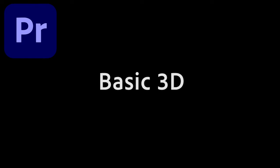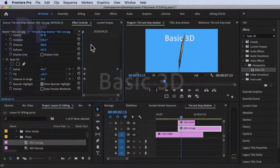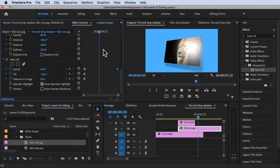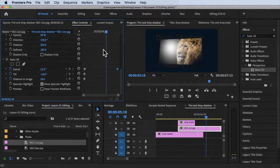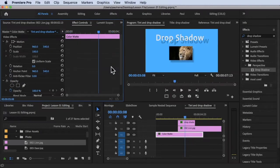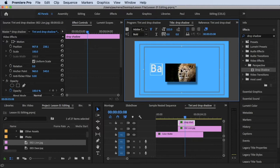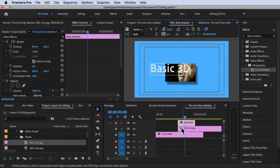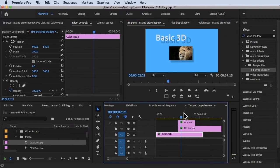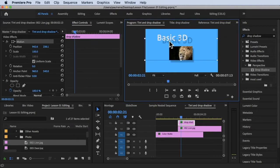Hi, welcome back. In this video we're going to learn how to manipulate your clips using Basic 3D. Without further ado, let's get started. We're inside Adobe Premiere Pro right now. We're going to change this drop shadow and replace it with Basic 3D. Alright, I'm happy with that — we've got Basic 3D here.